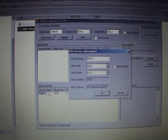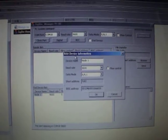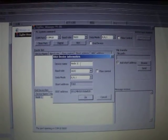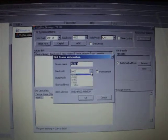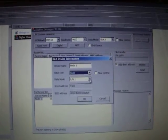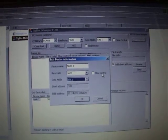We can double click and change the device name, change the baud rate, and change the data mode and the flow control.